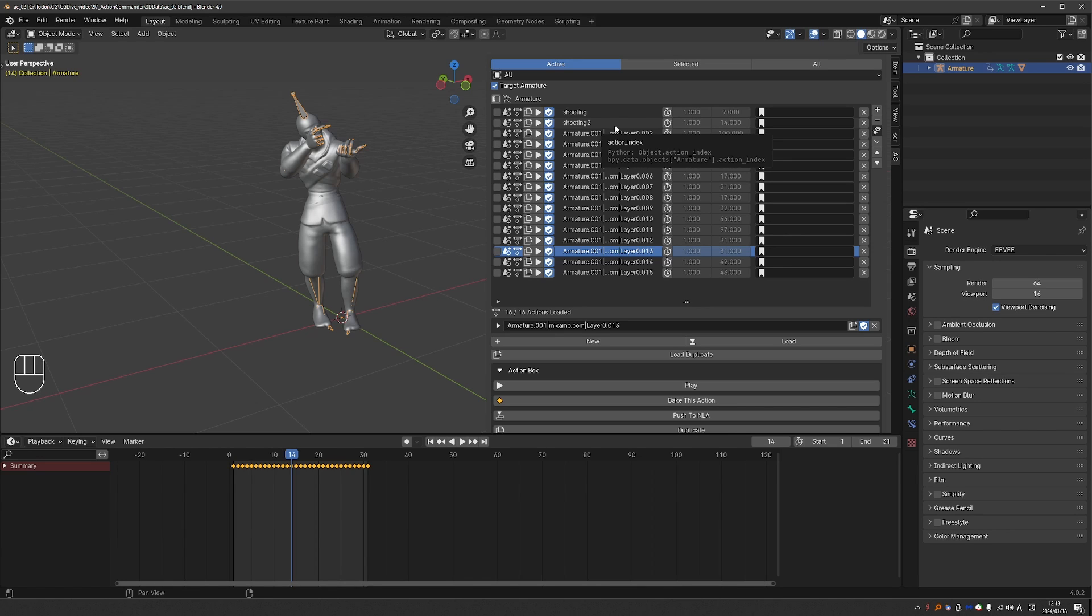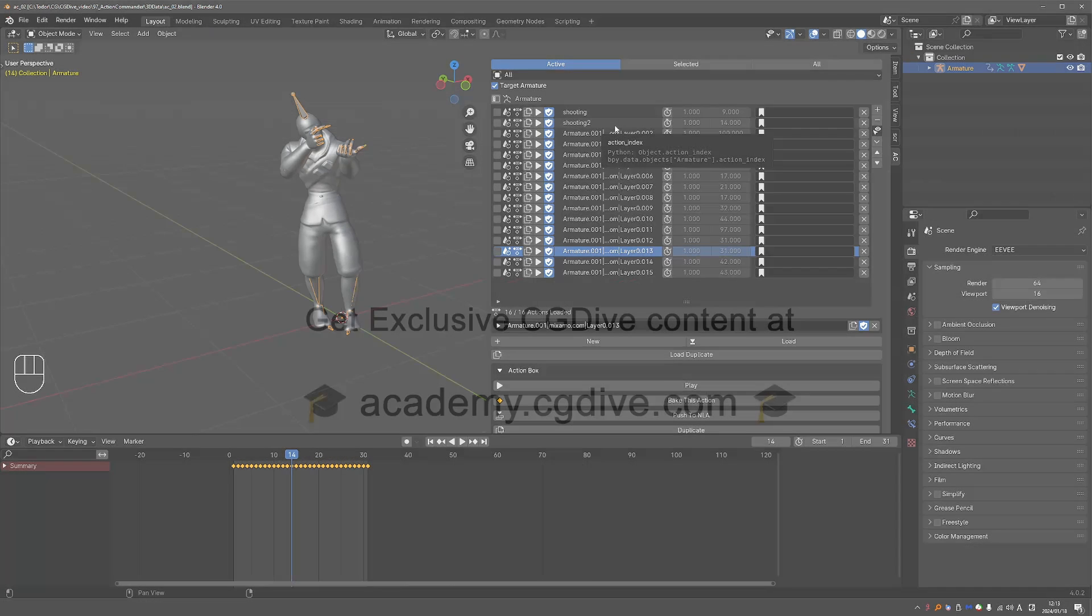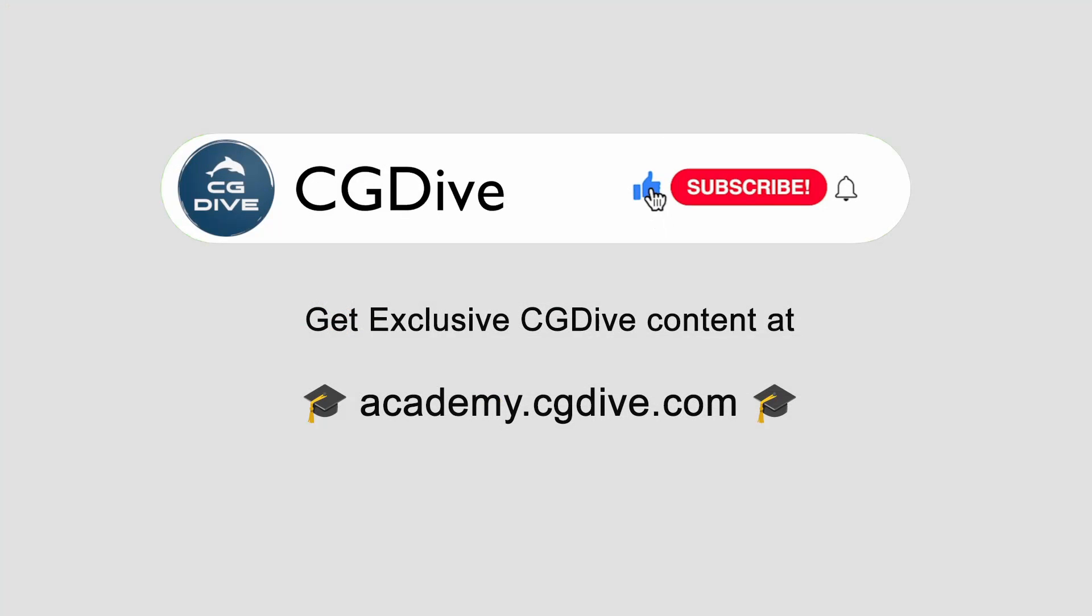But I believe just the features that I showed you are extremely powerful. They will speed up your workflow. And as I said, this is one of my top recommendations for people who often work with actions in Blender. I hope you enjoyed this video. Please click like, subscribe and check out academy.cgdive.com where you can get my advanced courses and early access to new videos.